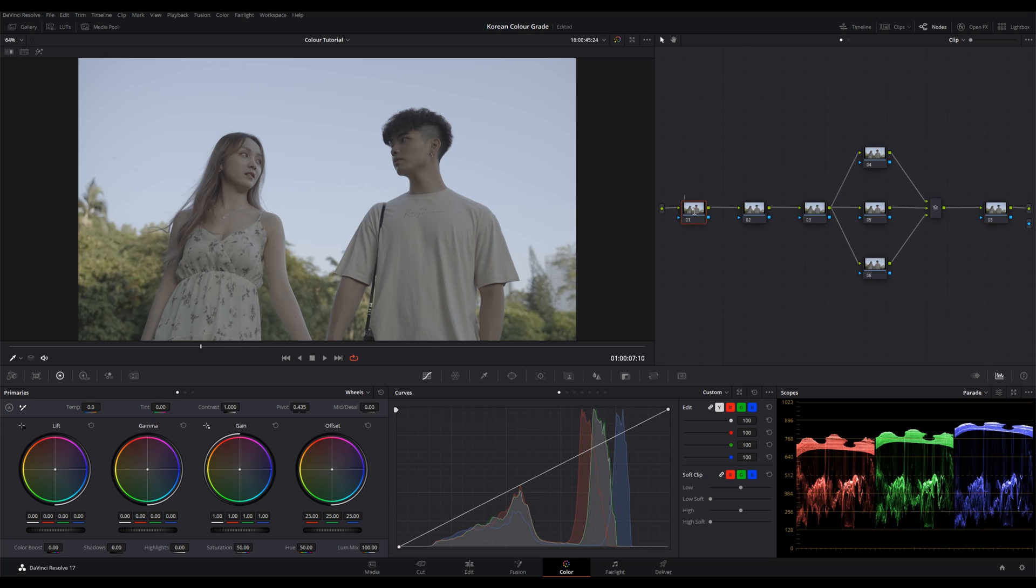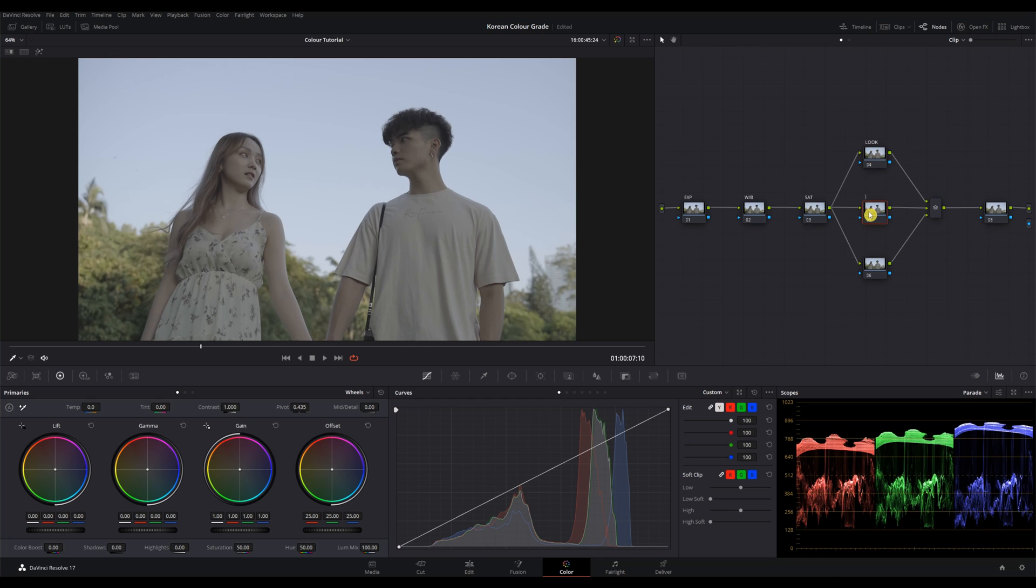And we'll start labeling the nodes. Node 1 is our exposure. Node 2 white balance. Node 3 saturation. Node 4 look. Node 5 adjustment. Node 6 sky. Node 7 is our mixer. And lastly, Node 8 is our glow. The first three nodes are my correction nodes, and these parallel nodes are for grading, and finally one post-grading node. Now that everything is ready, we can start grading.